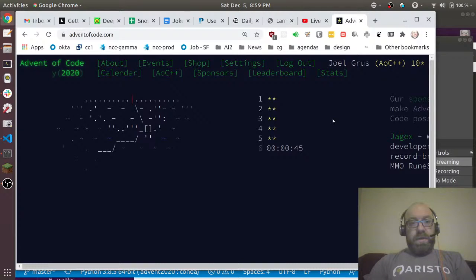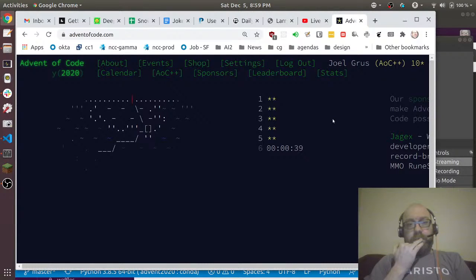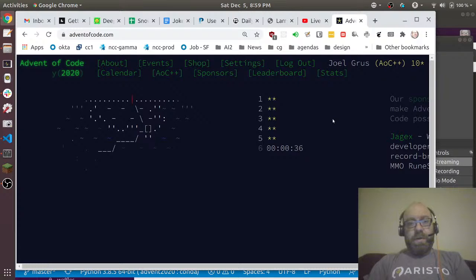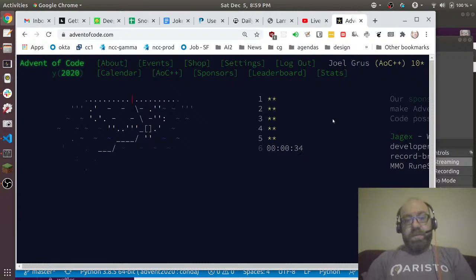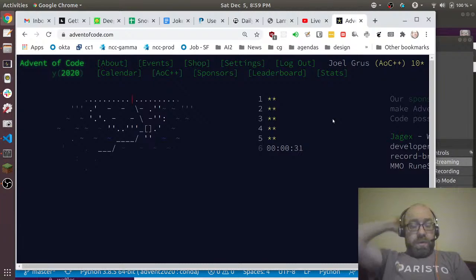Part of me trying to be clever was trying to get on the leaderboard. But I'm probably not going to get on the leaderboard this year, which is fine. I don't need to be on the leaderboard, I just need to solve the problems. So I'm not going to worry about that.